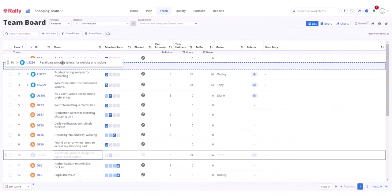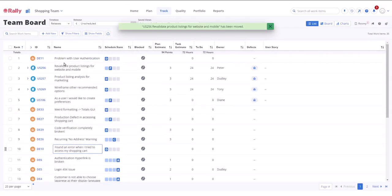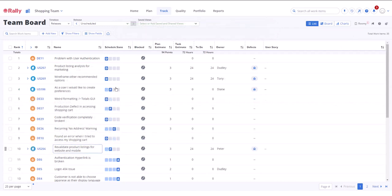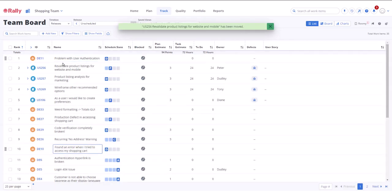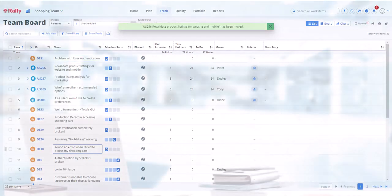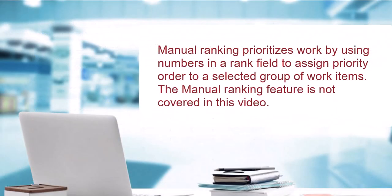Drag and drop ranking lets you prioritize work by dragging items up or down relative to other items on the page. Drag and drop ranking is the default configuration for workspaces. Manual ranking prioritizes work by using numbers in a rank field to assign priority order to a selected group of work items. The manual ranking feature is not covered in this video.